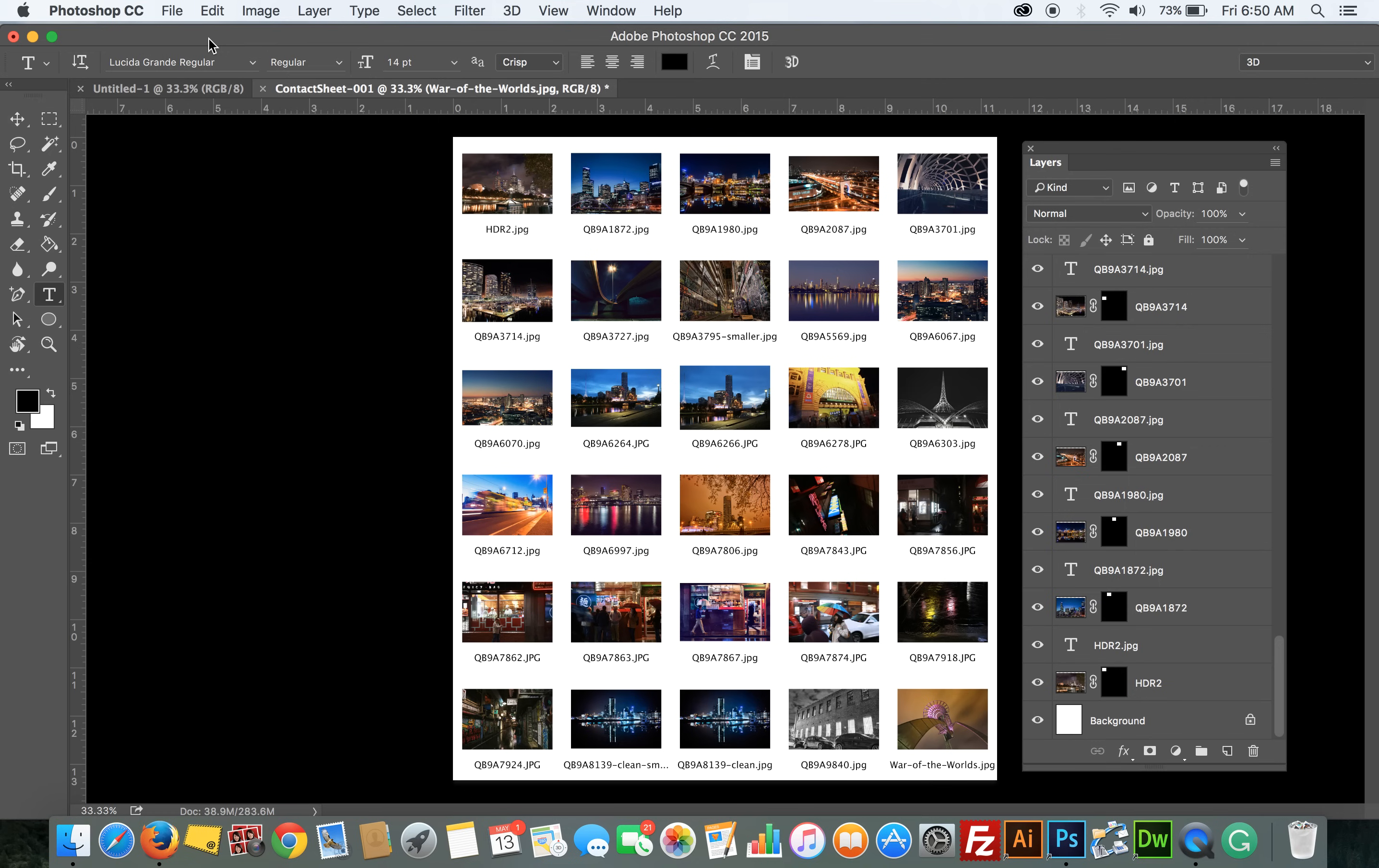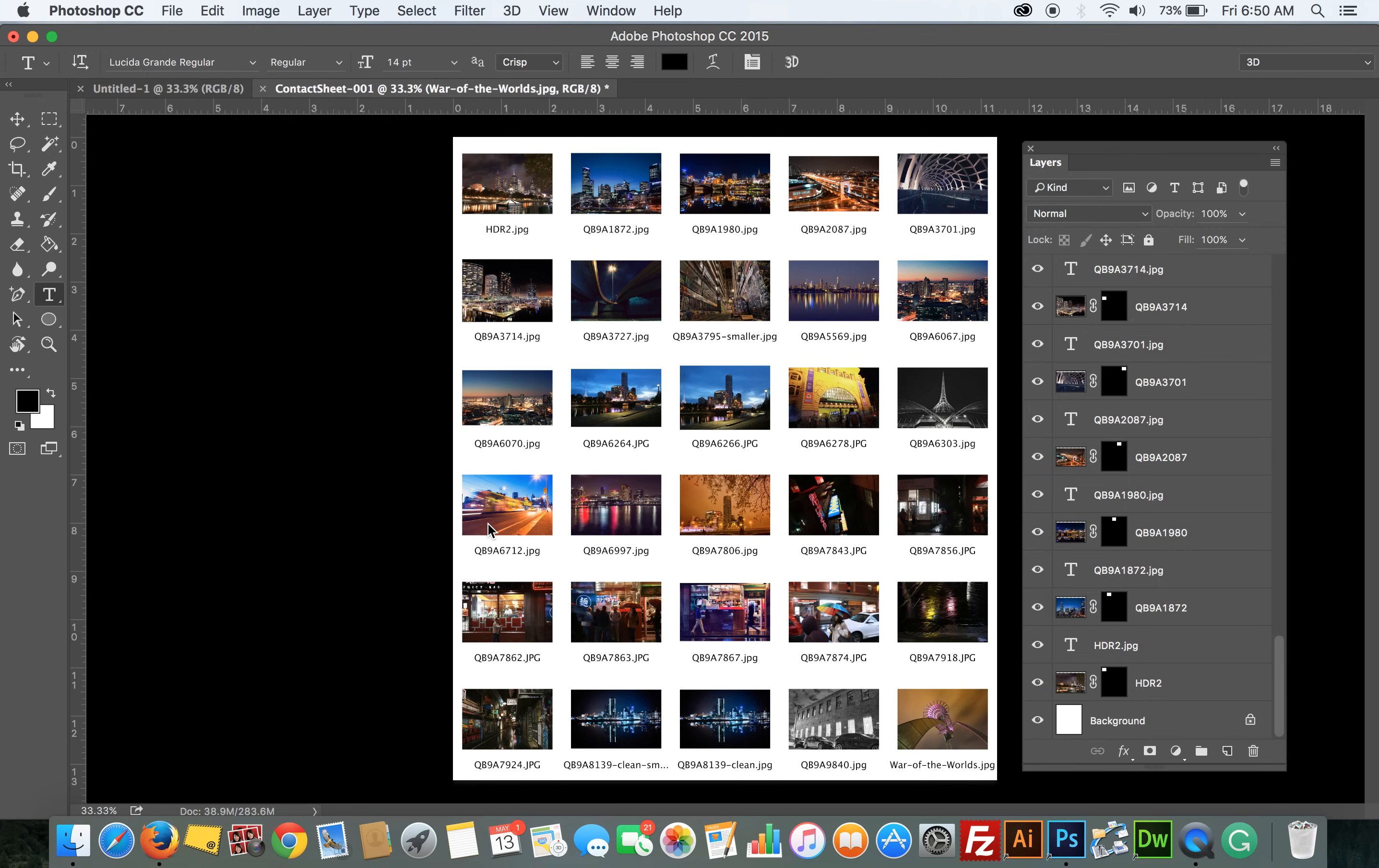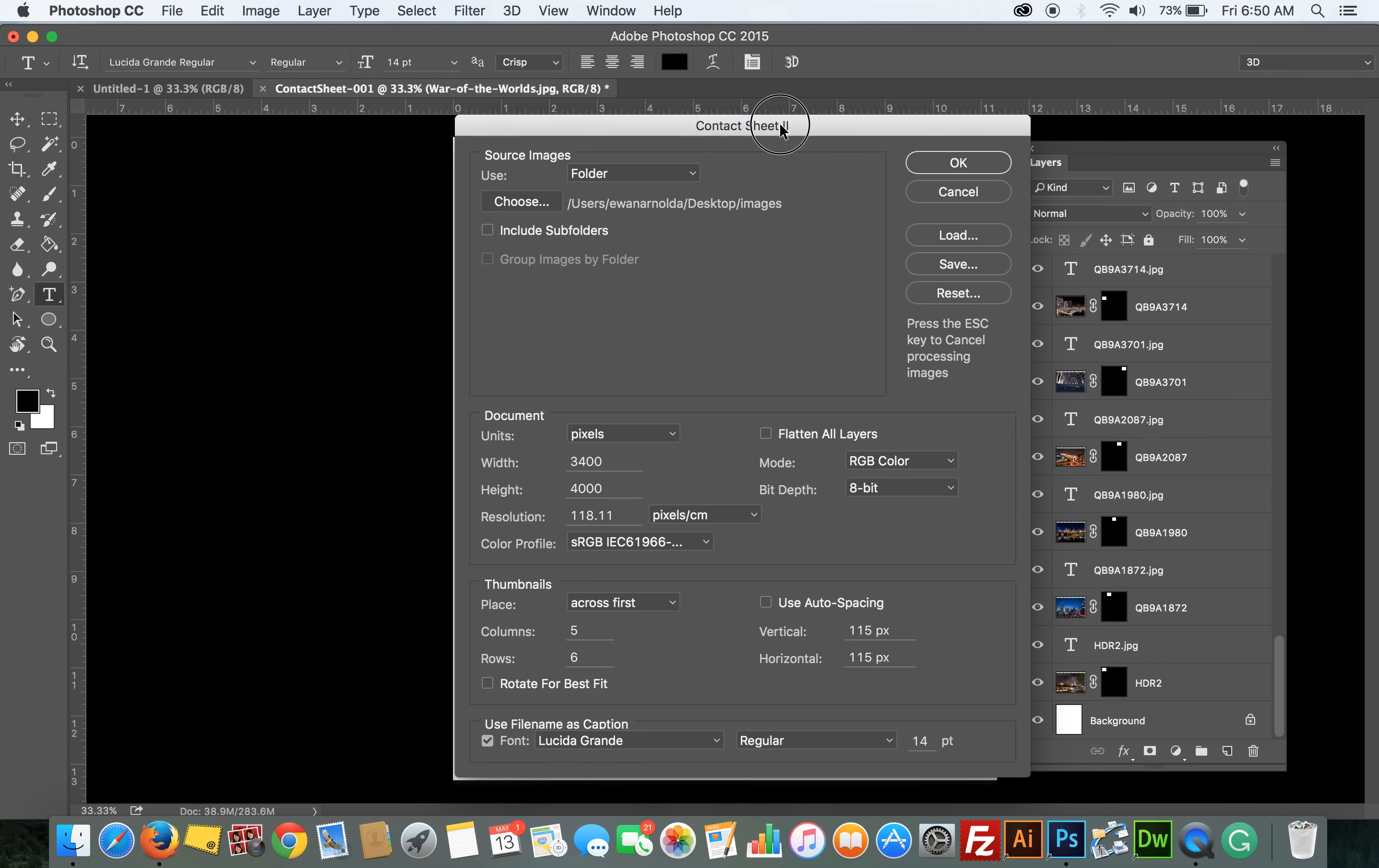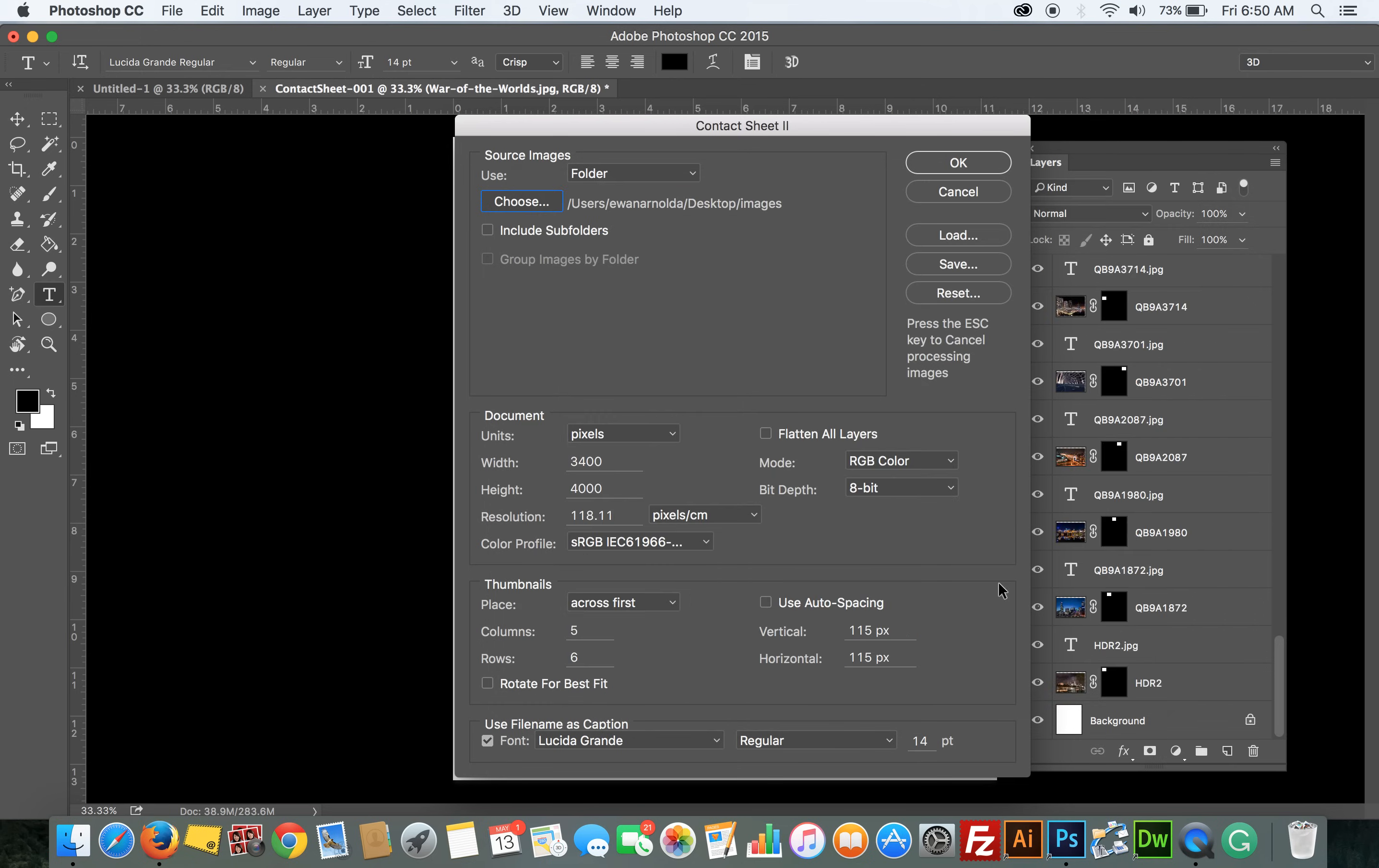It's very simple. First you go to File, Automate, and then you go to Contact Sheet. This is the contact sheet dialog box. I've chosen Source as Folder, and then I choose the location of the folder. So I go to Choose, click on Choose, I go to Desktop and I go to Images, and I then click on Open.